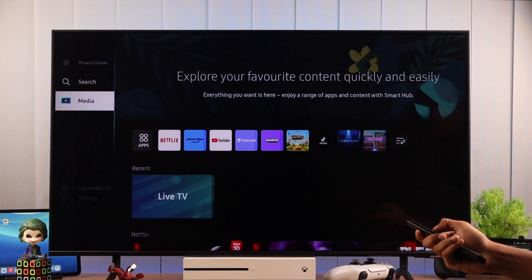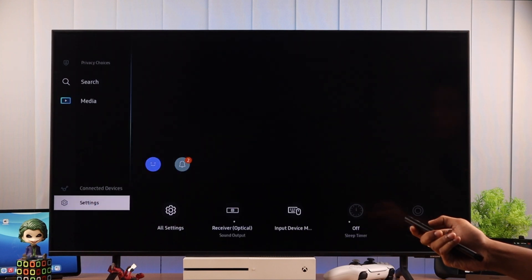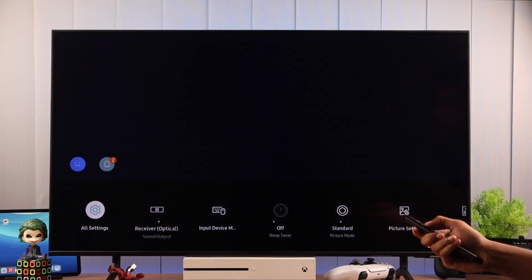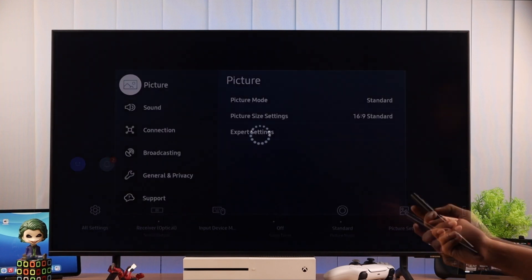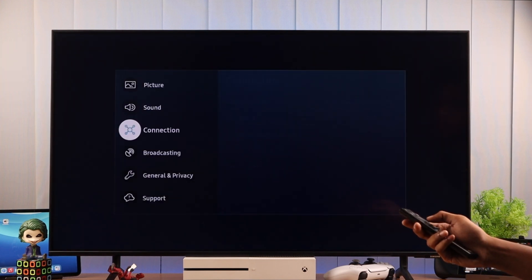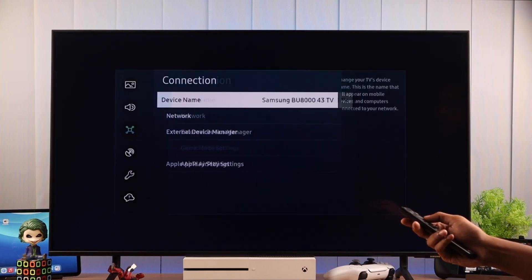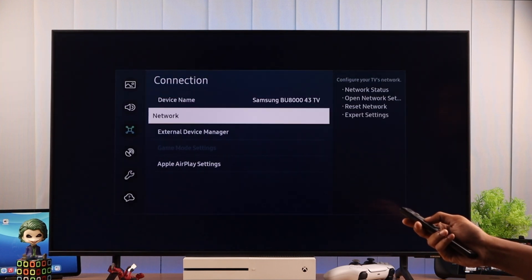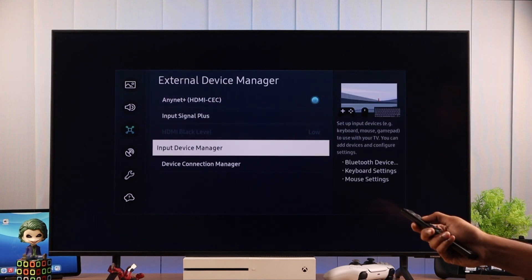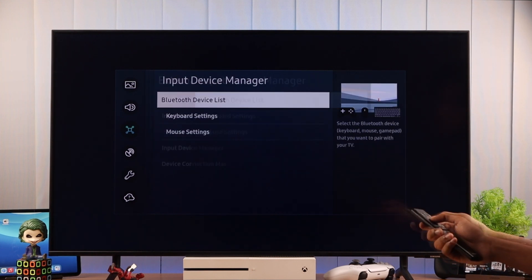So for that we need to open the Input Device Manager. You can either find it on the Smart Hub or by going to All Settings. So from All Settings we need to go to Connection and then External Device Manager, then Input Device Manager.